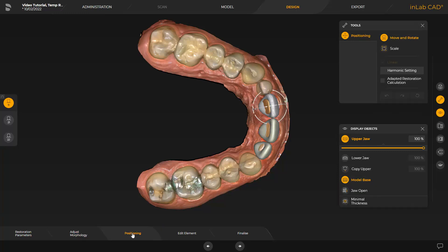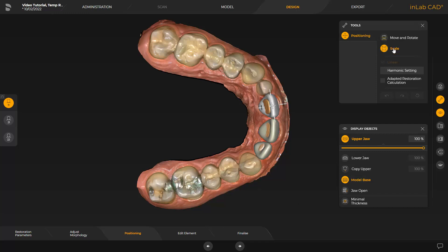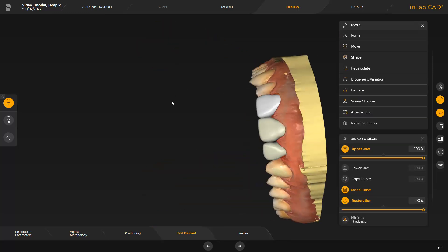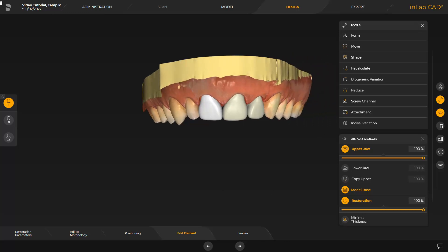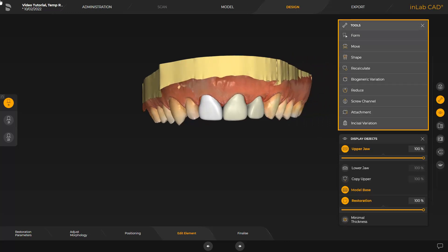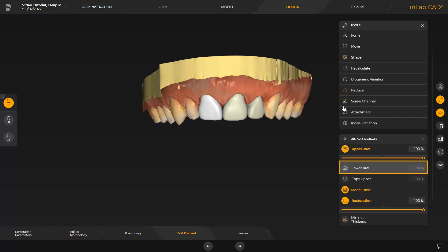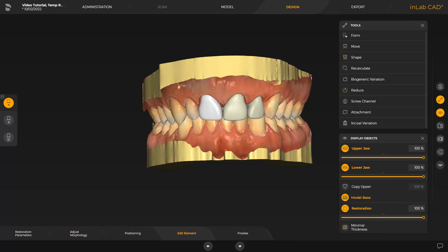Here, the software generated a positioning proposal which can be adjusted with the tool of the same name. You can choose between the two options, Move and Rotate and Scale. Again, we accept the software generated proposal and initiate the calculation of the temporaries by tapping the next step, Edit Element. This step also offers a range of tools which we will not apply in our case. We enable the lower jaw and check the positioning in relation to the opposing bite.